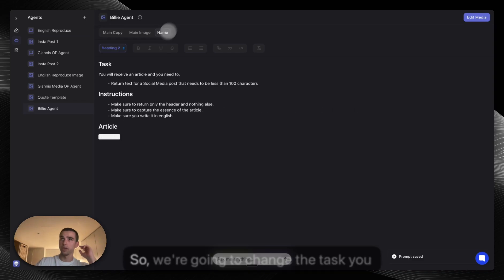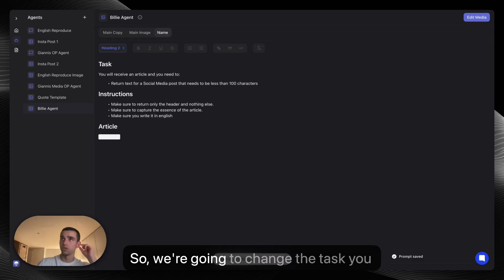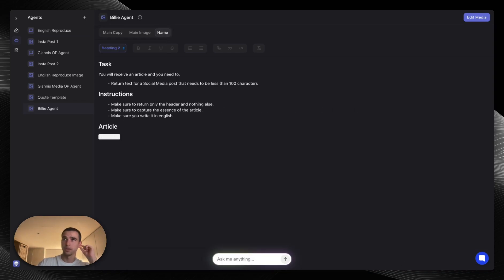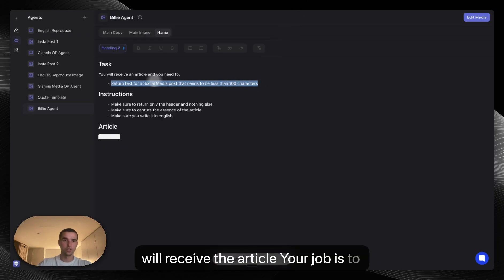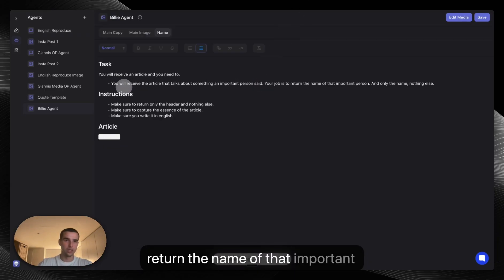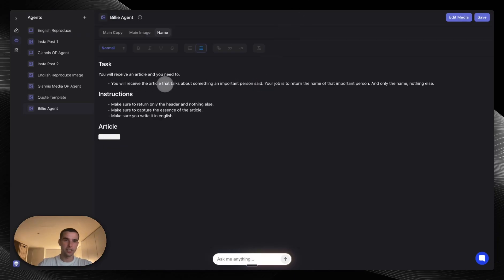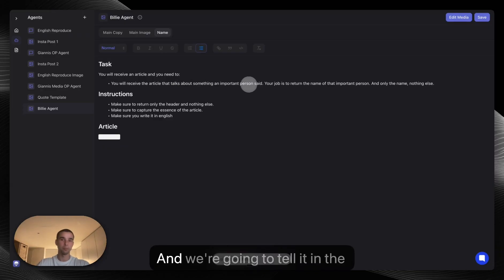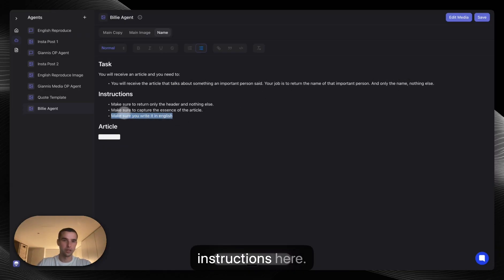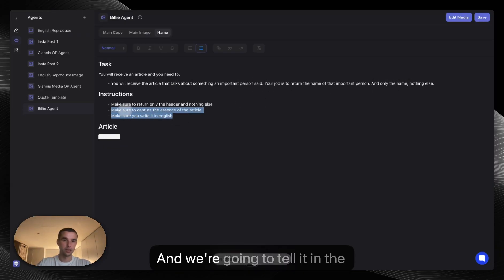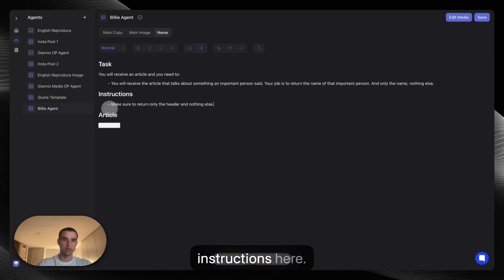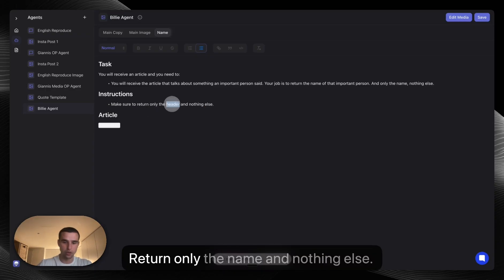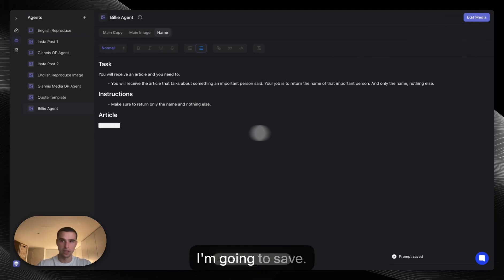And then we need to also give the name of that person. So we're going to change the task here to: you will receive the article that talks about something an important person said. Your job is to return the name of that important person. And we're going to tell it in the instructions here: Return only the name and nothing else. I'm going to save.